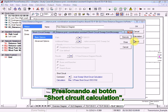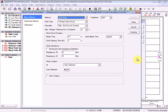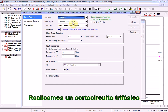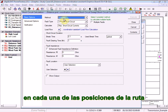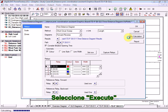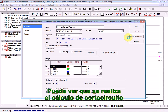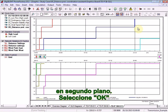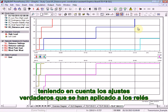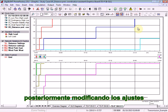Press the Short Circuit Calculation button. We are going to carry out a short circuit calculation in accordance with the complete method — a three-phase short circuit at each location in the path — and we are going to calculate maximum short circuit currents. Select Execute. You can see that the short circuit calculation has been carried out in the background. Select OK. Here you can see the time-distance diagram for the path, taking account of the real settings that have been applied to the relays. These diagrams could be further adjusted by altering the starting block settings for the respective relays.